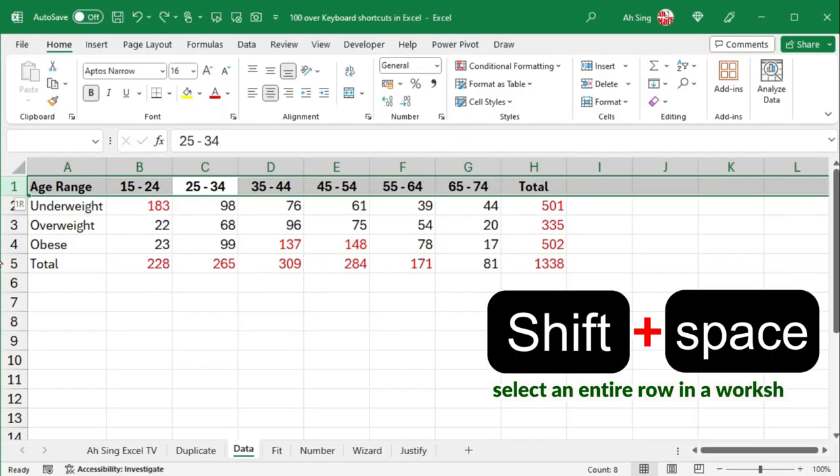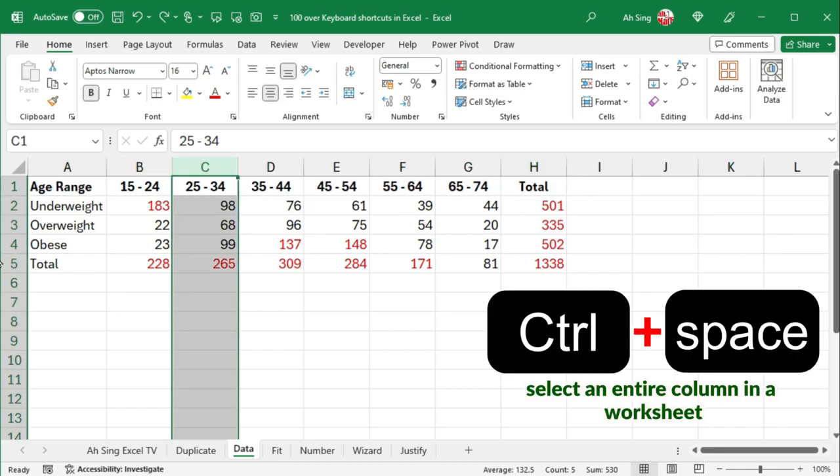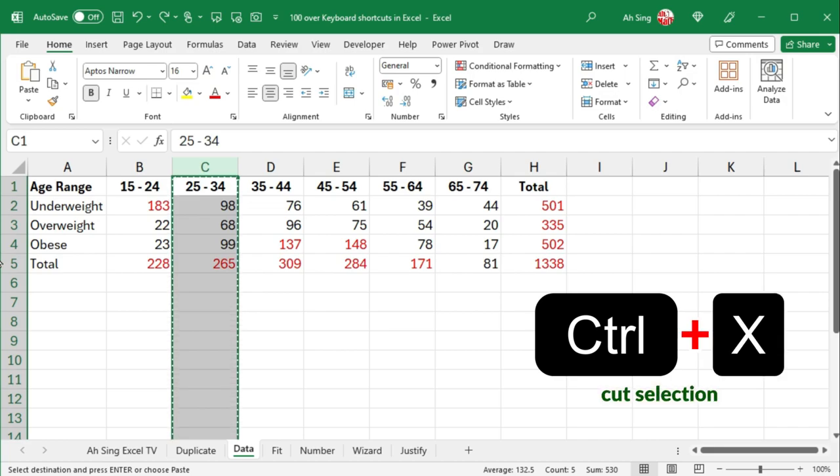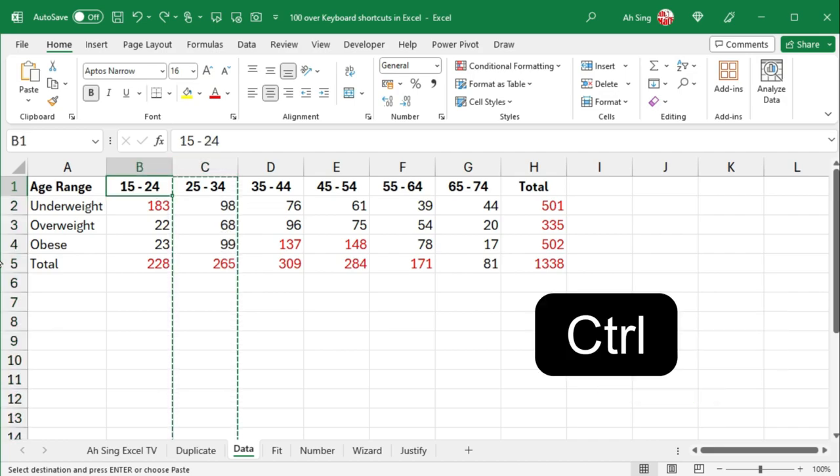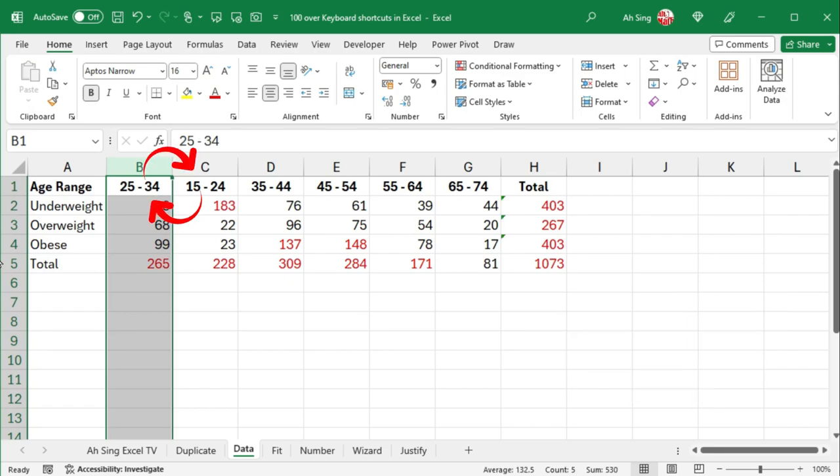Press Shift-Spacebar to select an entire row and a worksheet, while Ctrl-Spacebar selects an entire column and a worksheet. If I cut this selection using Ctrl-X and move to the cell on the left, then press Ctrl-Plus sign allows me to swap the columns.